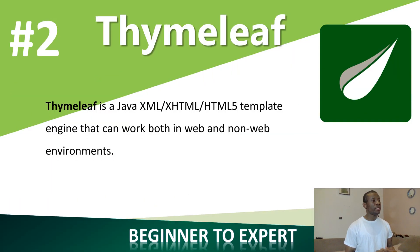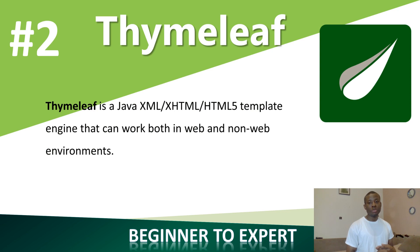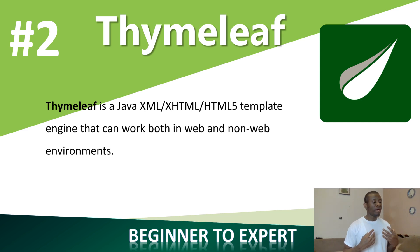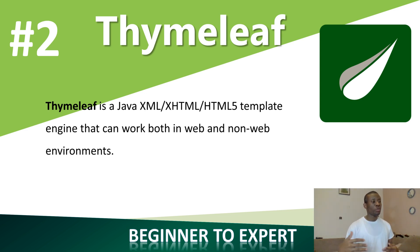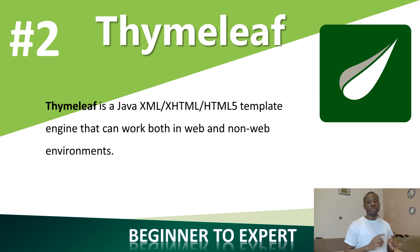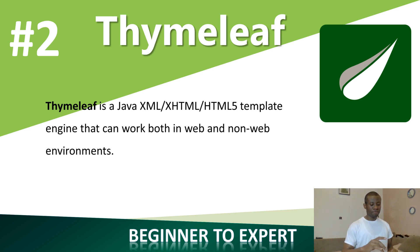We are going to be looking at Thymeleaf. Thymeleaf is a template engine used to process view templates or HTML template. HTML and XML has to do with displaying data to the user on the browser. It processes HTML pages. That is what we are going to be using. In this series, I'm going to teach you Thymeleaf.